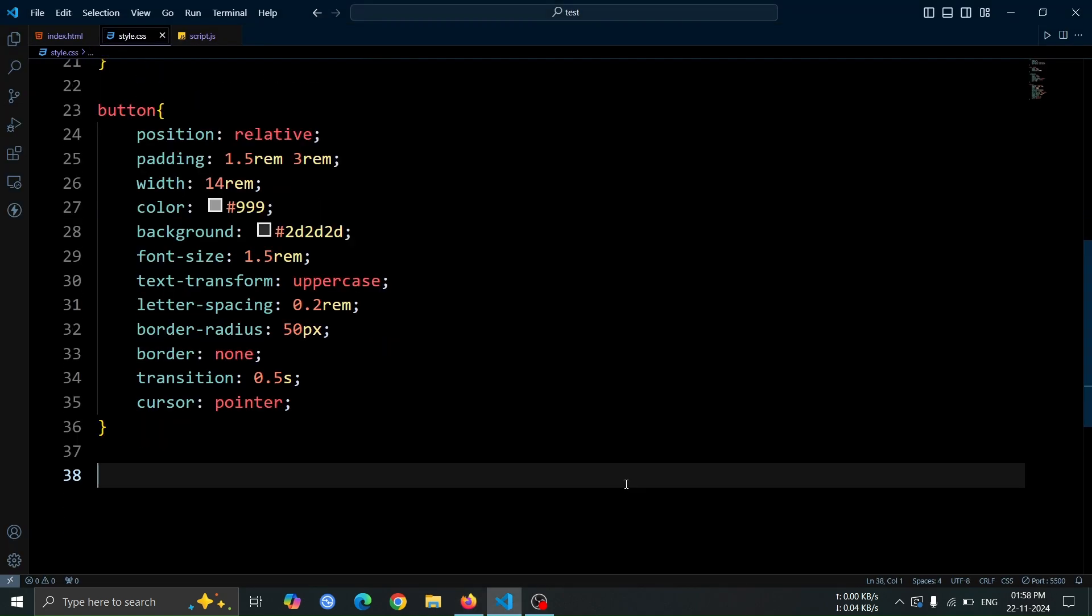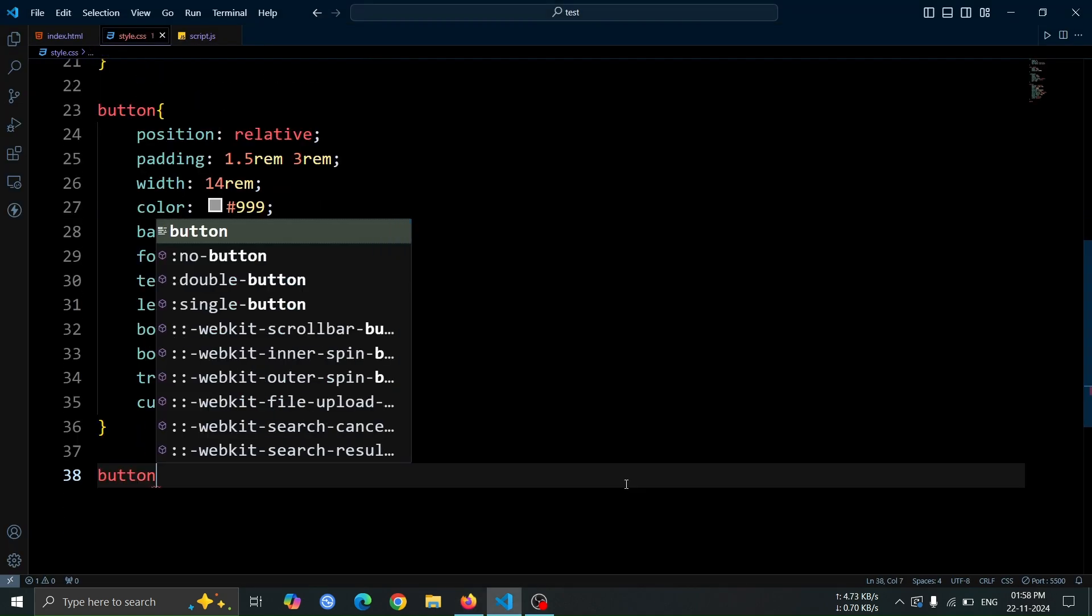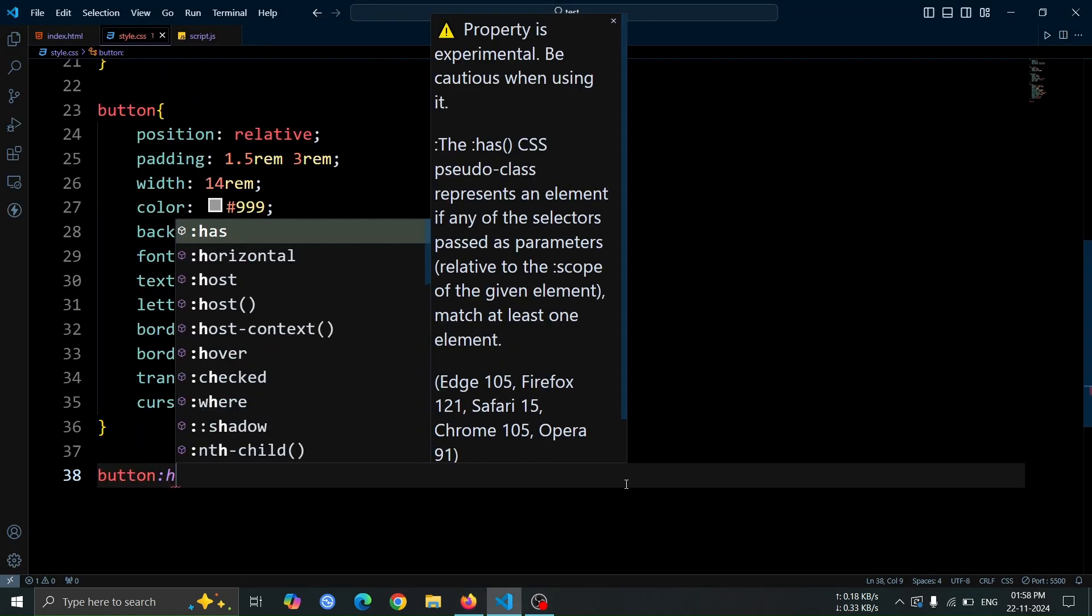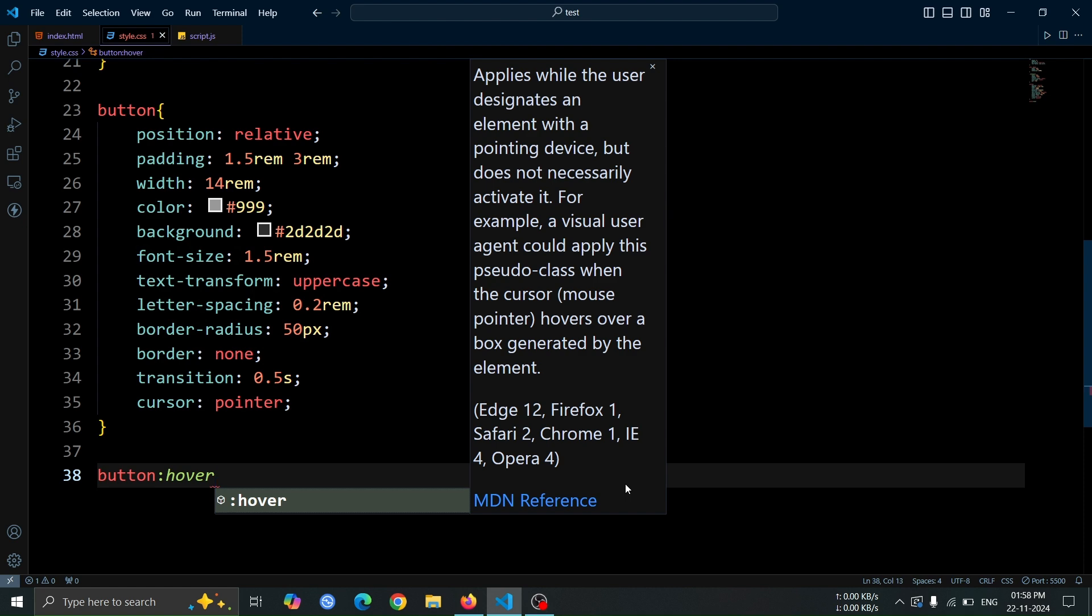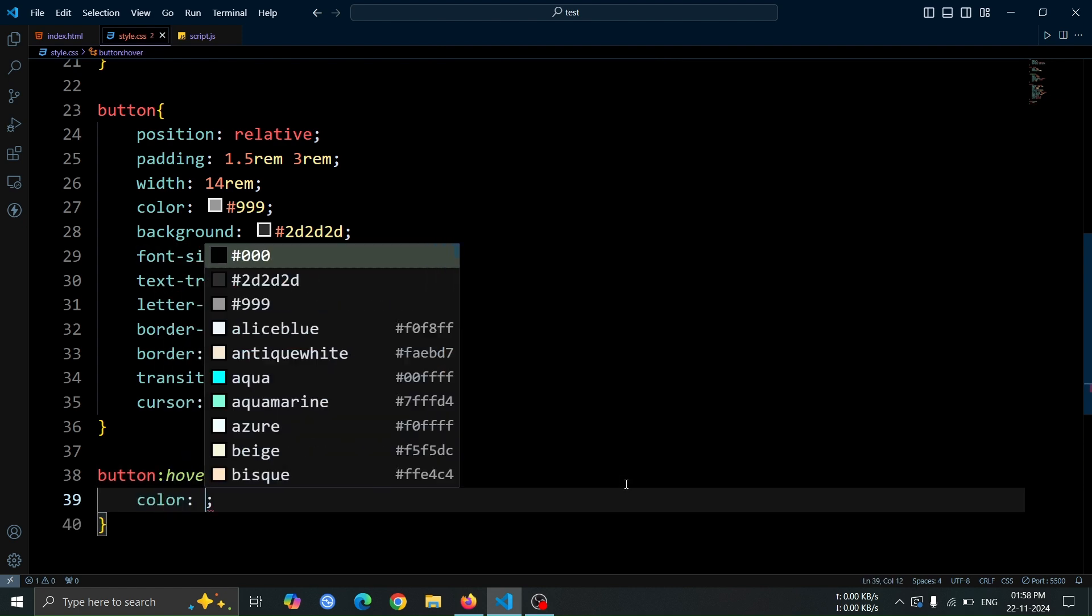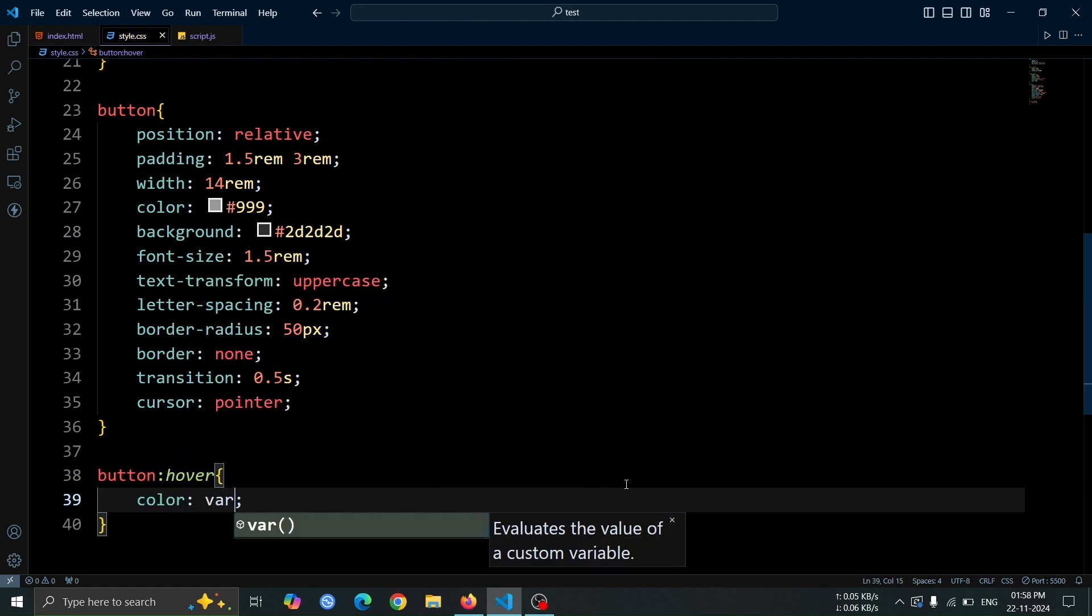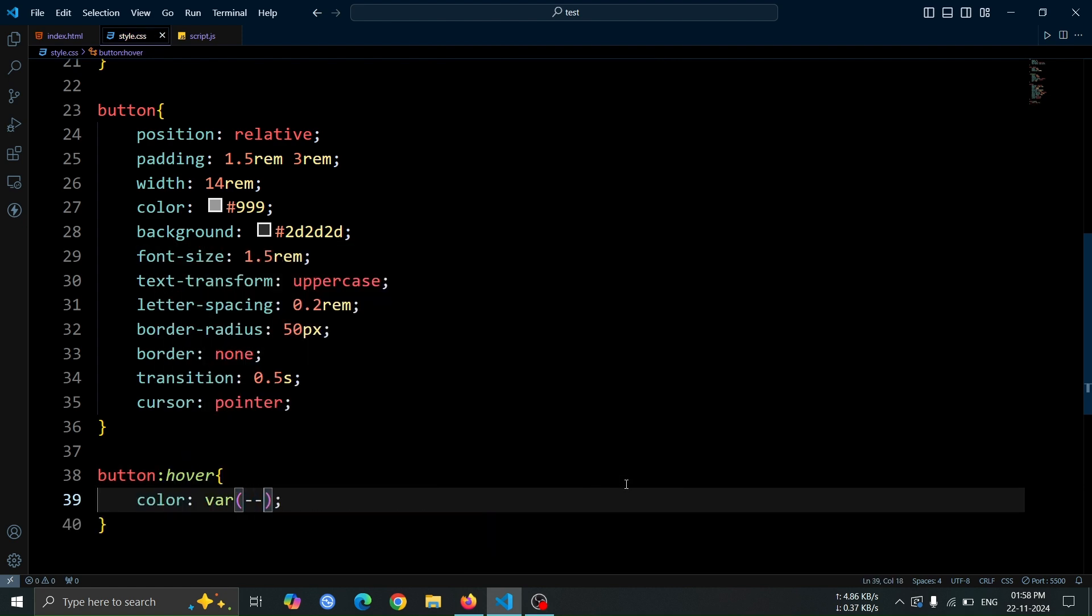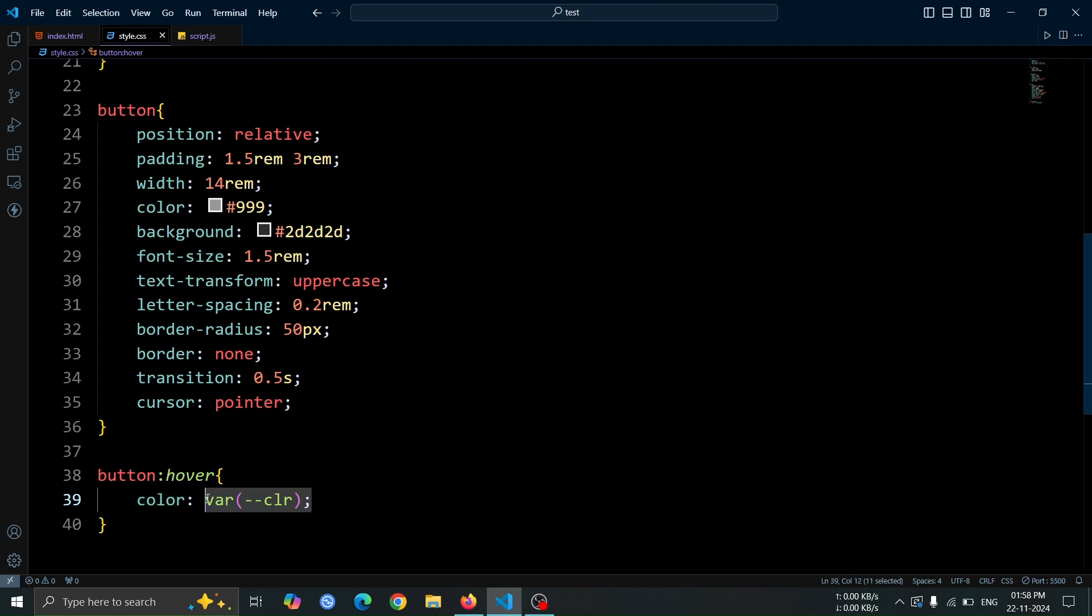Now, let's add a hover effect to the button. Use the hover pseudo class and set the color to var, CLR. This will change the text color of the button to the value of that CLR variable when hovered, giving each button a dynamic appearance based on its assigned color.